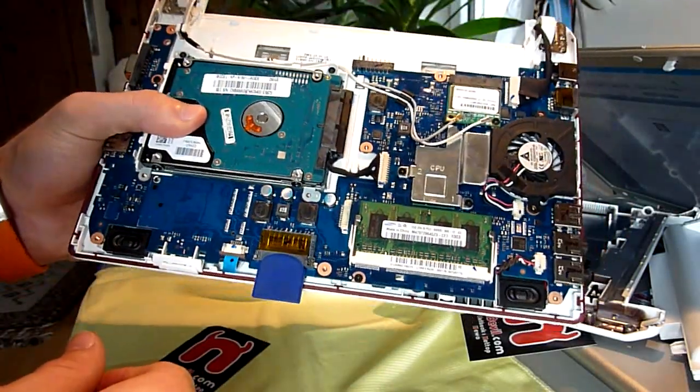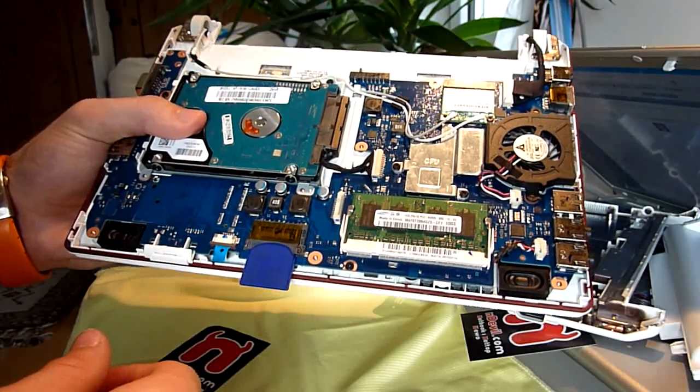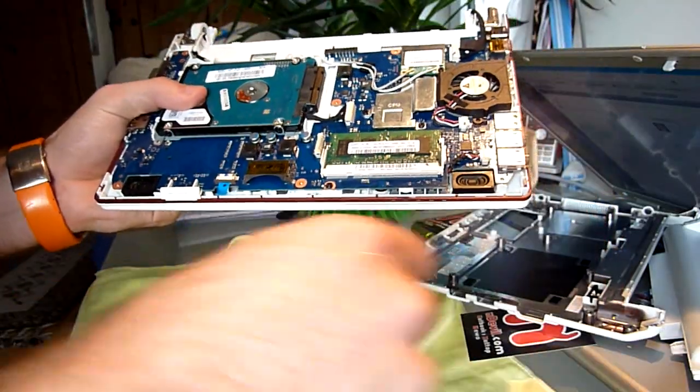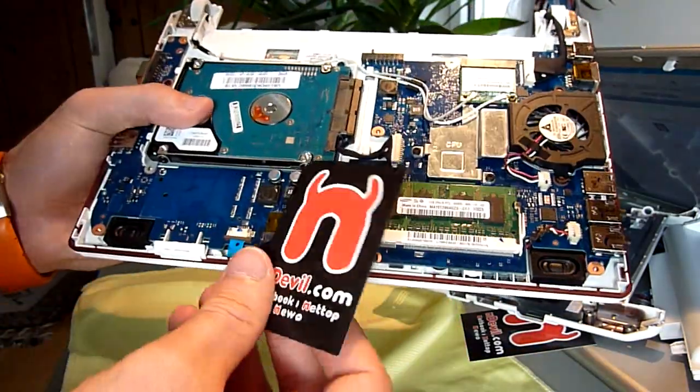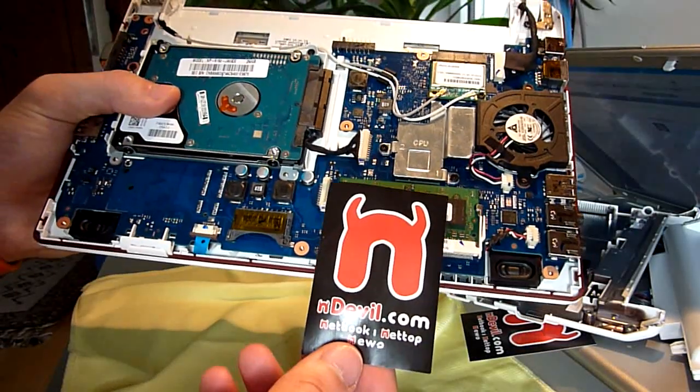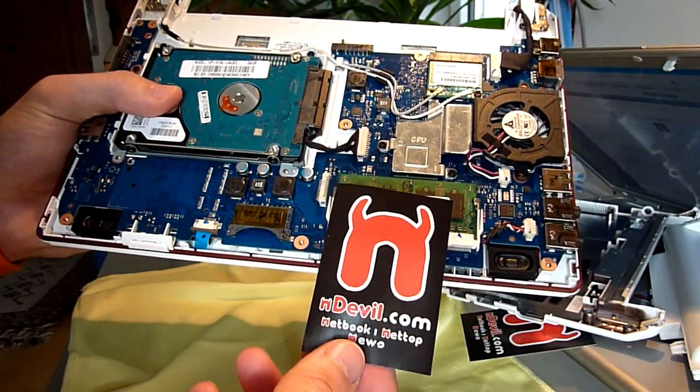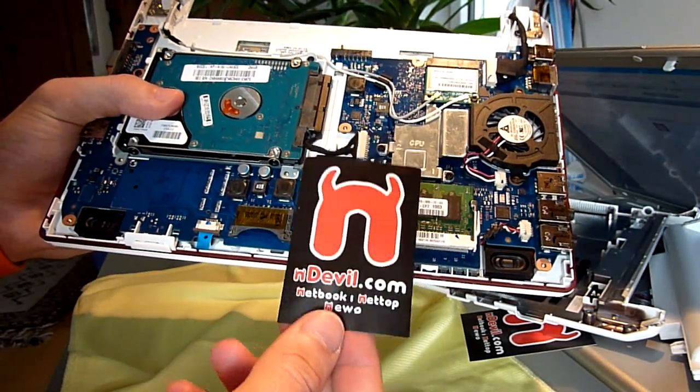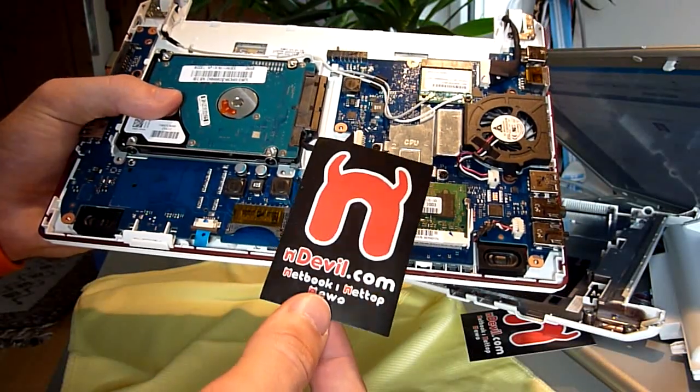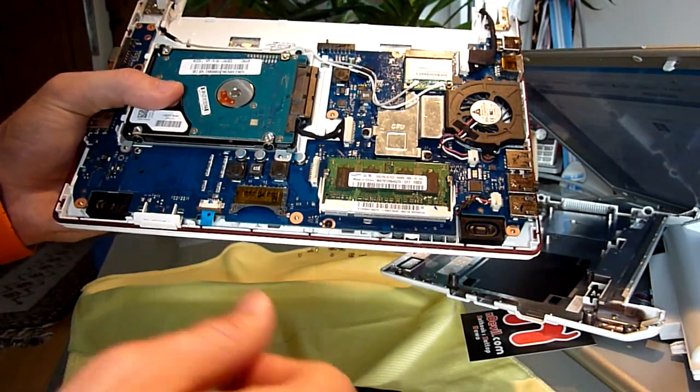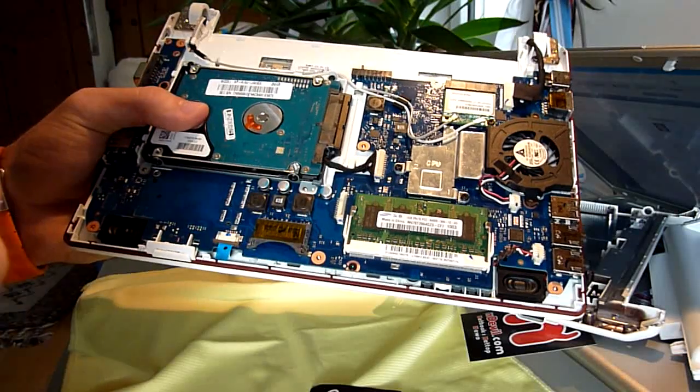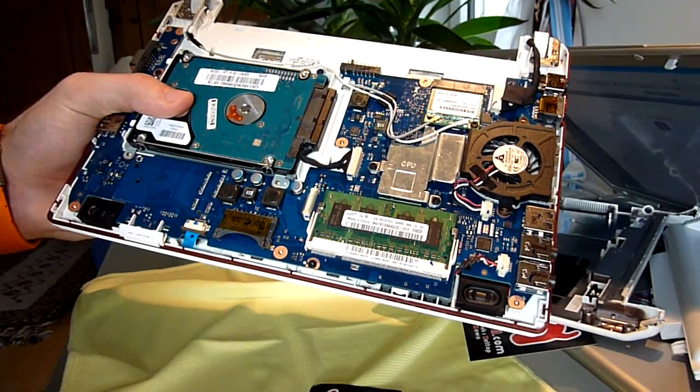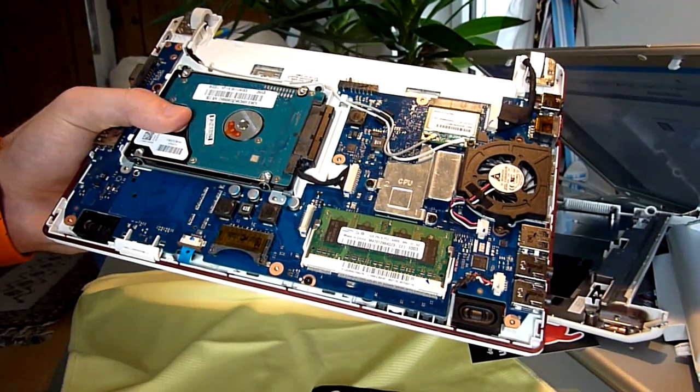So this was the Samsung N150 for NDEVIL TV. This was Balazs Gal, and on youtube.com/NDEVILTV or NDEVIL.com you find more tests and videos to different netbooks, nettops, and other interesting mobile devices. Thank you for watching.